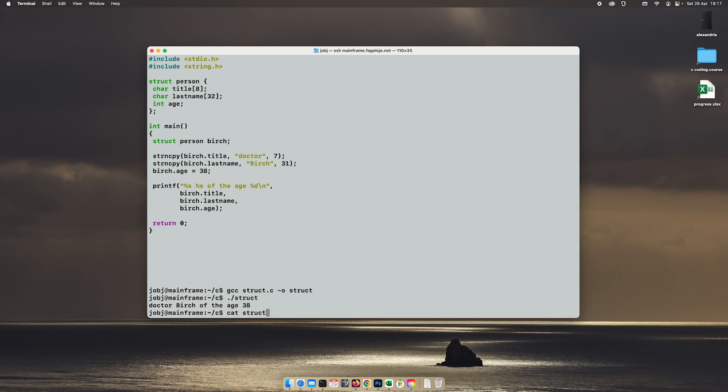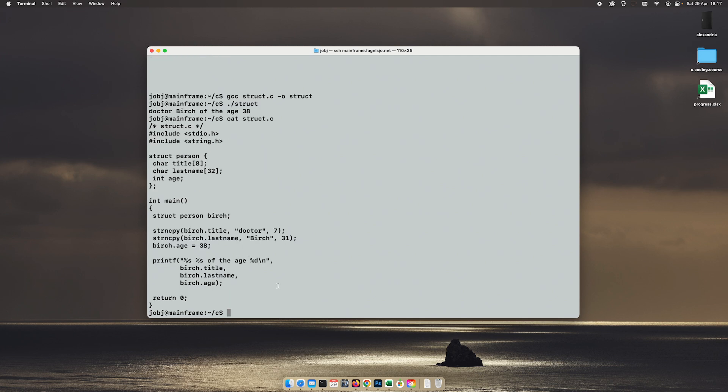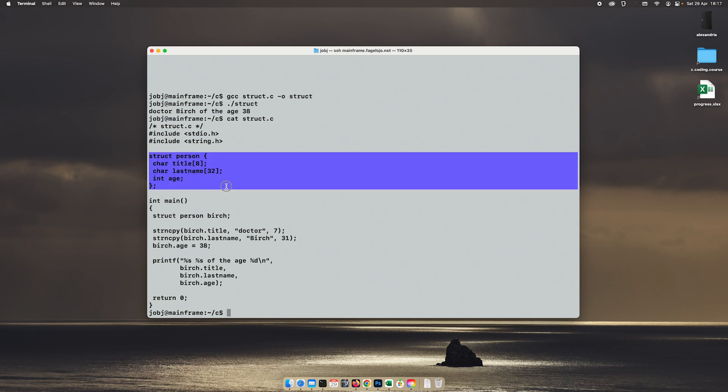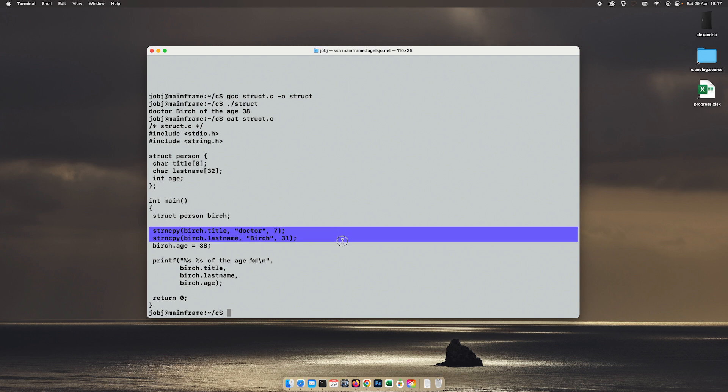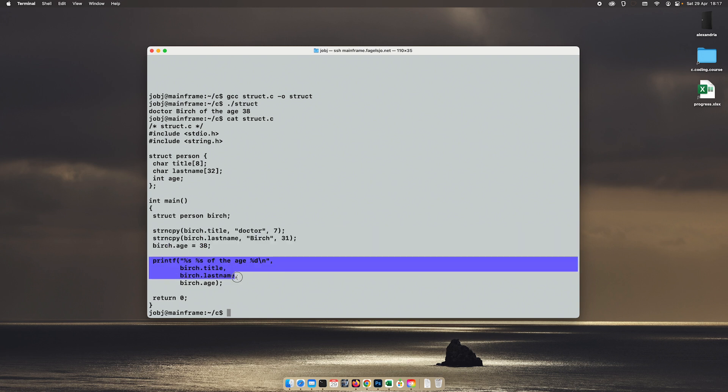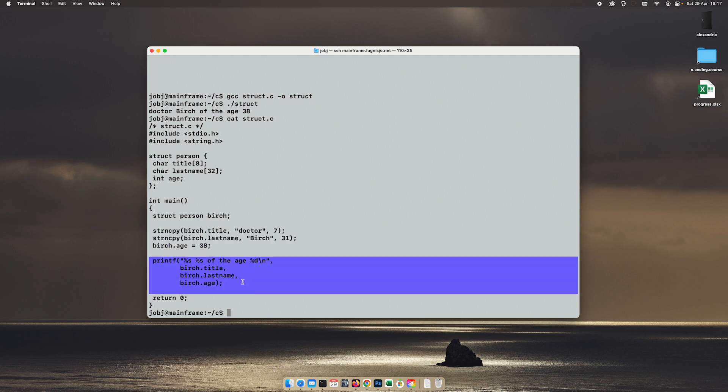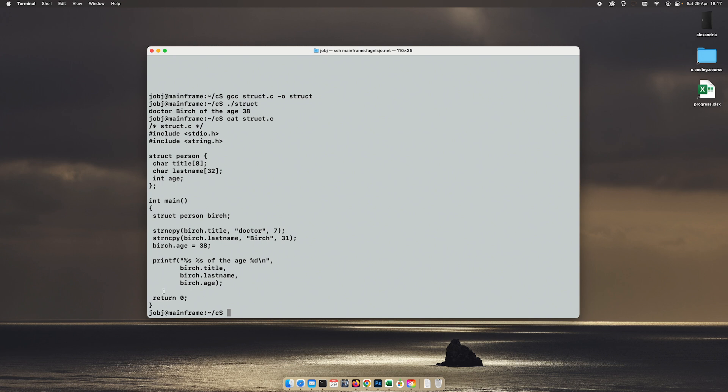So today we have learned how to create our own structure. We have learned how to create a variable or an instance of that structure. How to fill that structure with data. And how to reference that data when we print it on the screen. Thanks for watching and thanks for today.